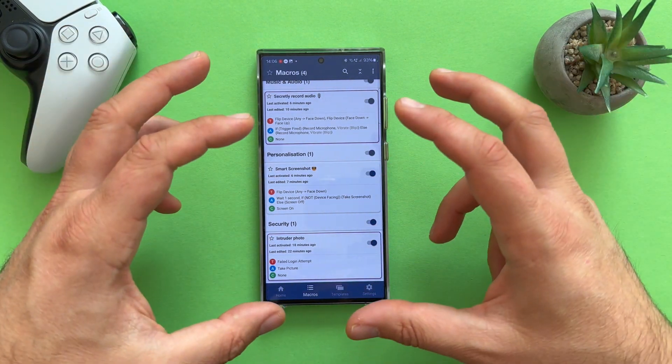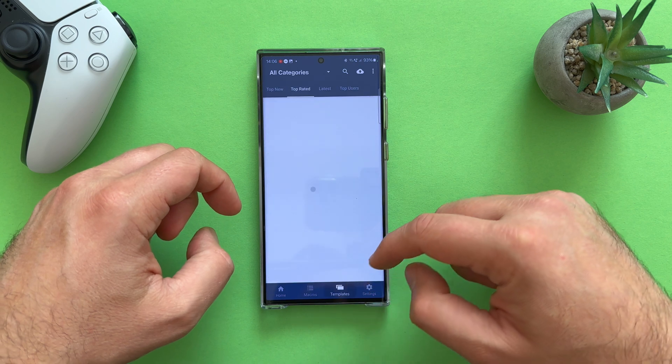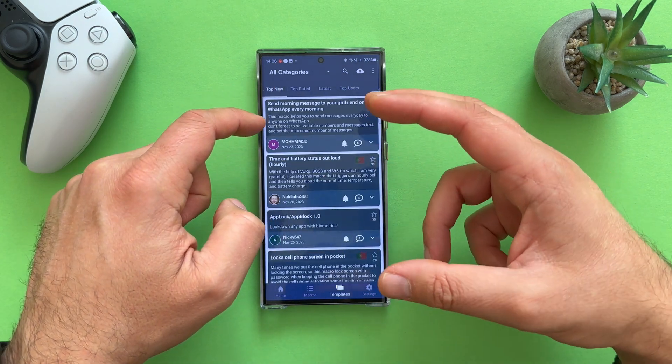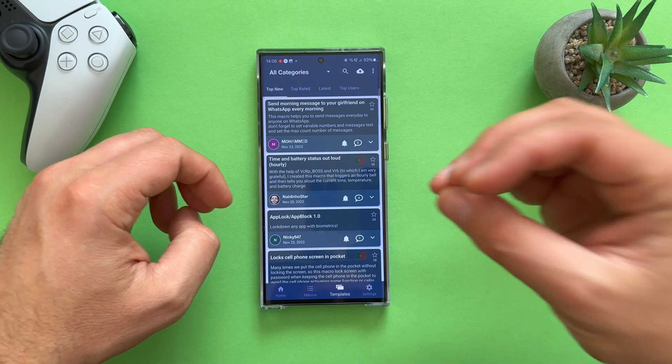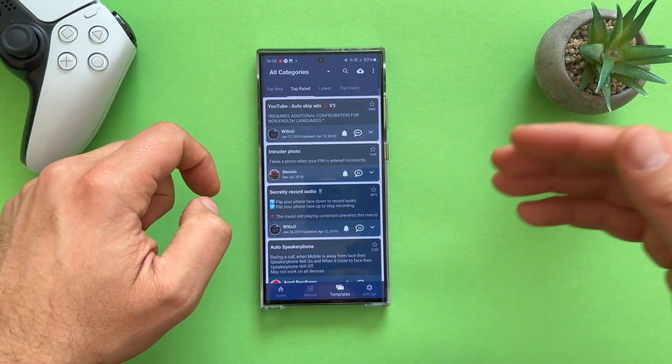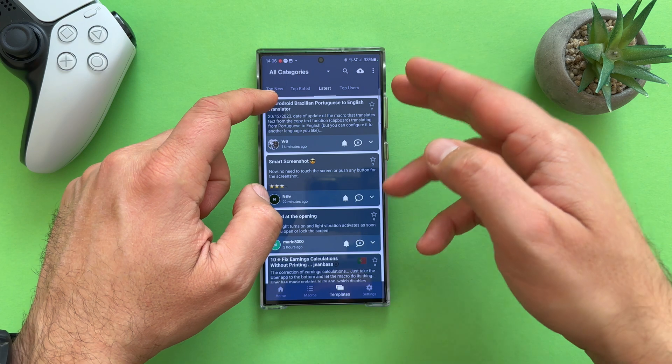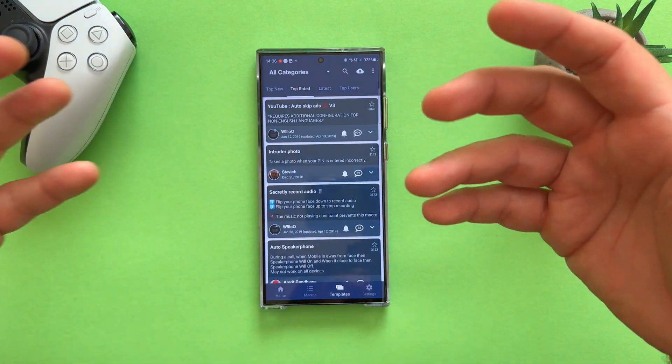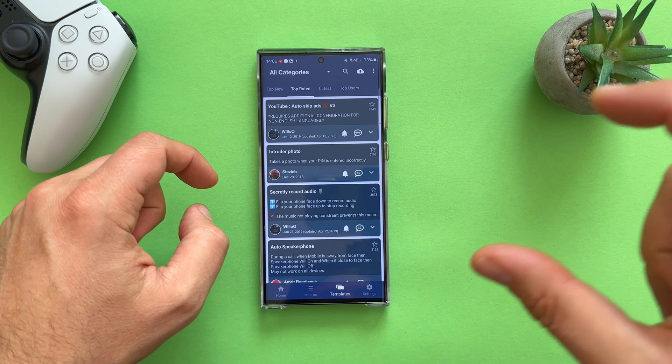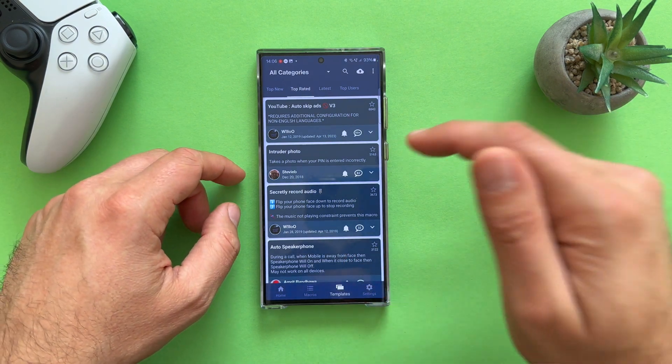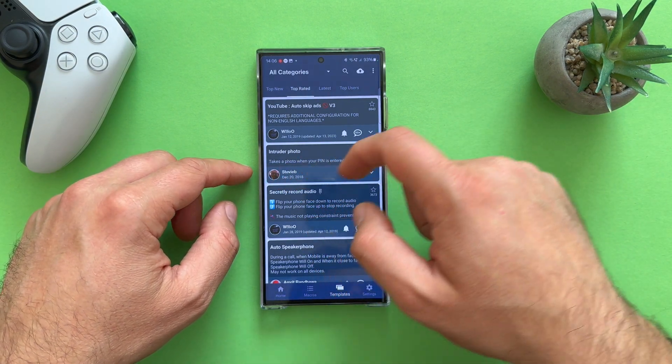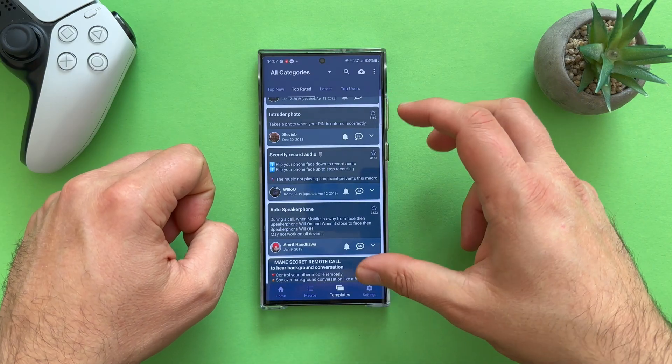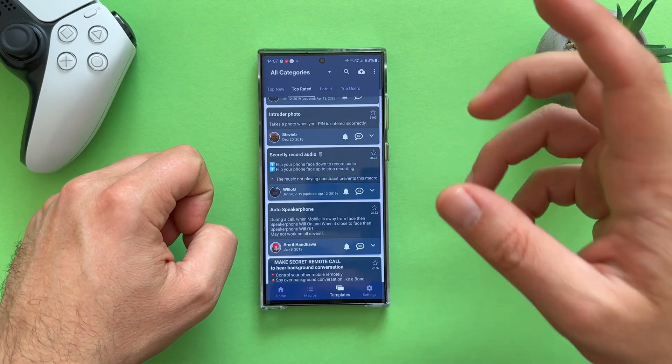But first thing first, the moment you go inside, you can click on templates. And then you have either like top new, those are really people working their own scripts, sharing their macros. Of course, they're the top rated one or the latest one. And of course, also the grouping per users. Immediately, I clicked on the top rated one. And one of the first routines or macros for me to try out was the intruder photo. Takes a photo when your pin is entered incorrectly. So, let's say that you want to install this routine, you can just click on it and install it.